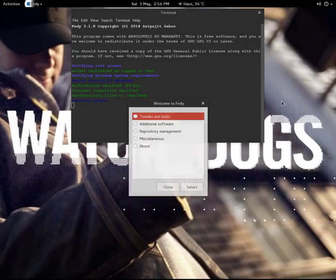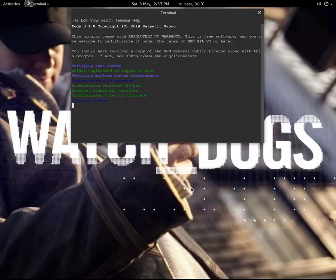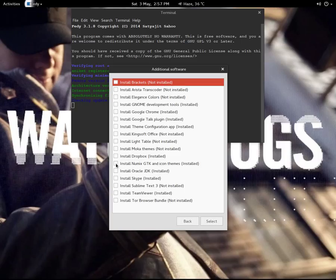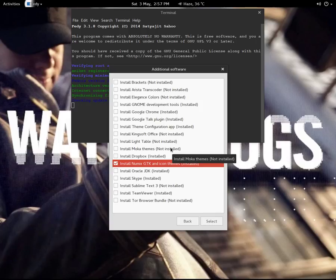You will get a bunch of options here. You just have to go to Additional Software and select Yes. Then you will get two options: install Neomix GTK and icon themes, and install the theme configuration app. You just have to install these two extensions.